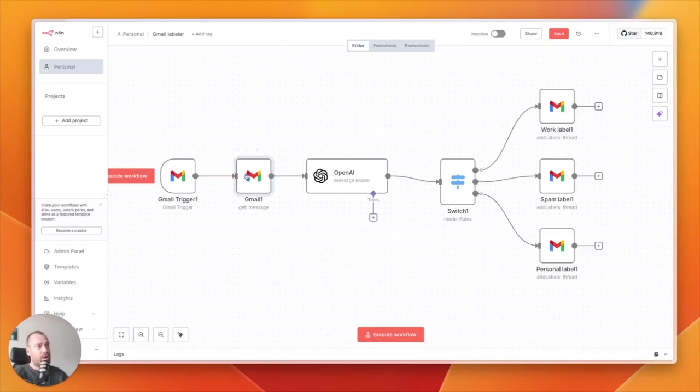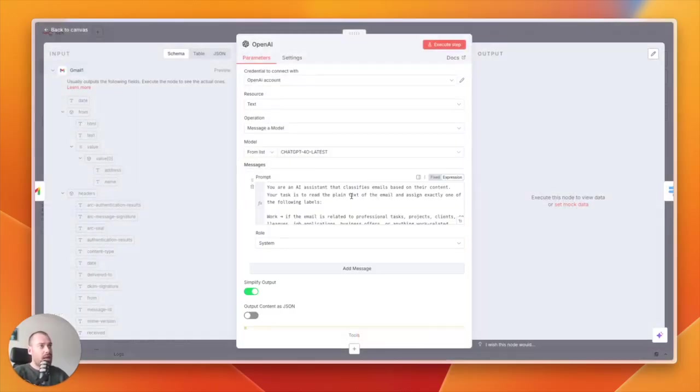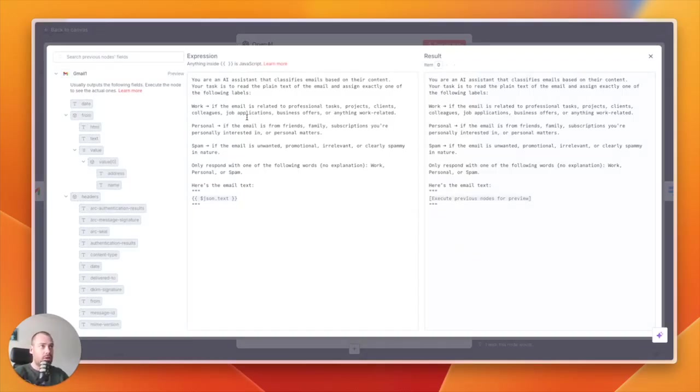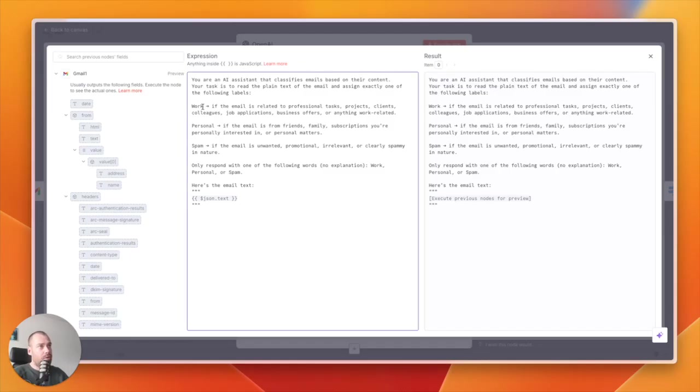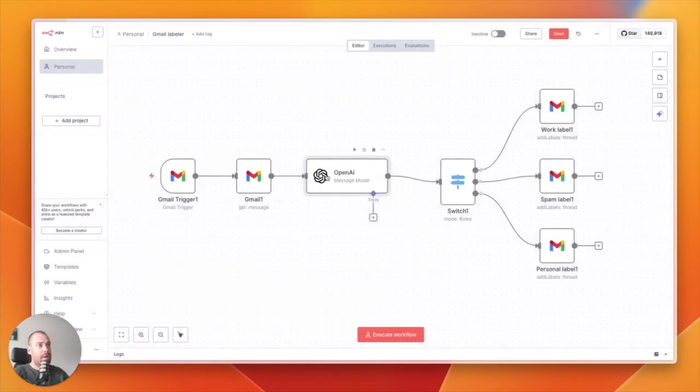Then I have an OpenAI node where I have a prompt that says, 'You are an AI assistant that classifies emails based on the content.' And I will label them based on work, personal, spam, but you also can do finance, for example, or clients, whatever you want.